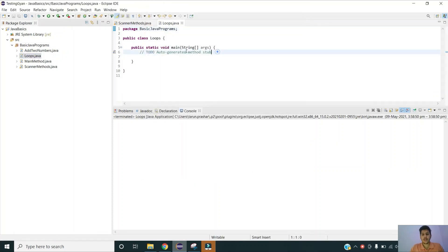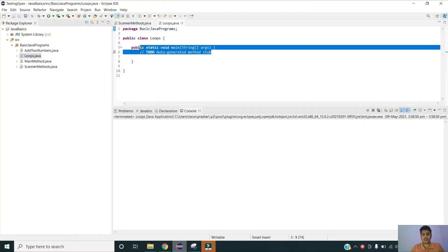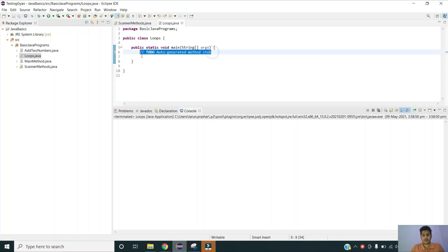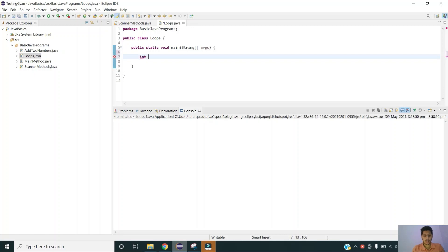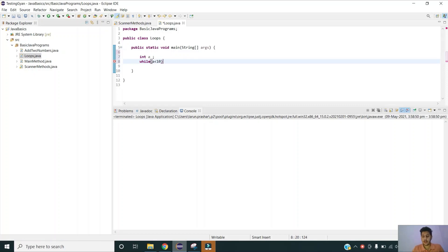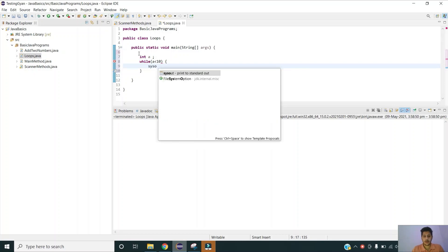Let us take a very small example to understand the while loops. I am declaring an integer a, a variable a of int type and for now I am not giving any initial value to it. Then I am writing the syntax of while loop: while a is less than 10 print the number.